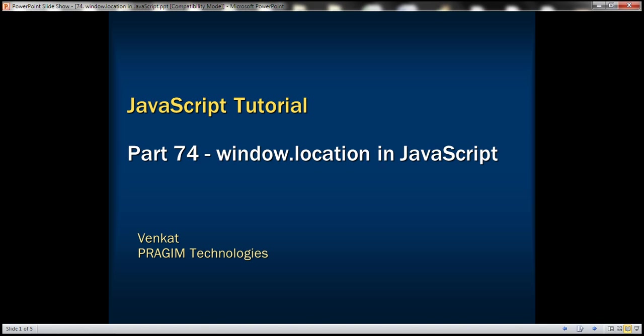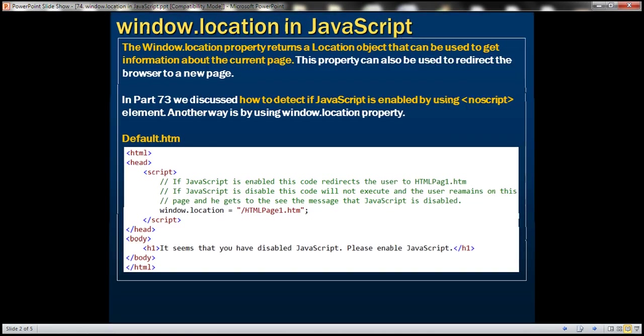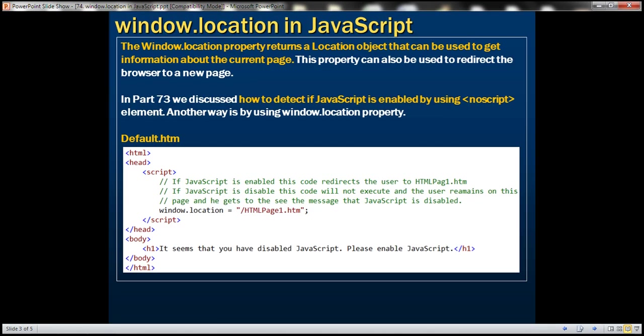This is part 74 of JavaScript tutorial. In this video, we'll discuss the use of location object. The window.location property returns a location object that can be used to get information about the current page. This property can also be used to redirect the browser to a new page.